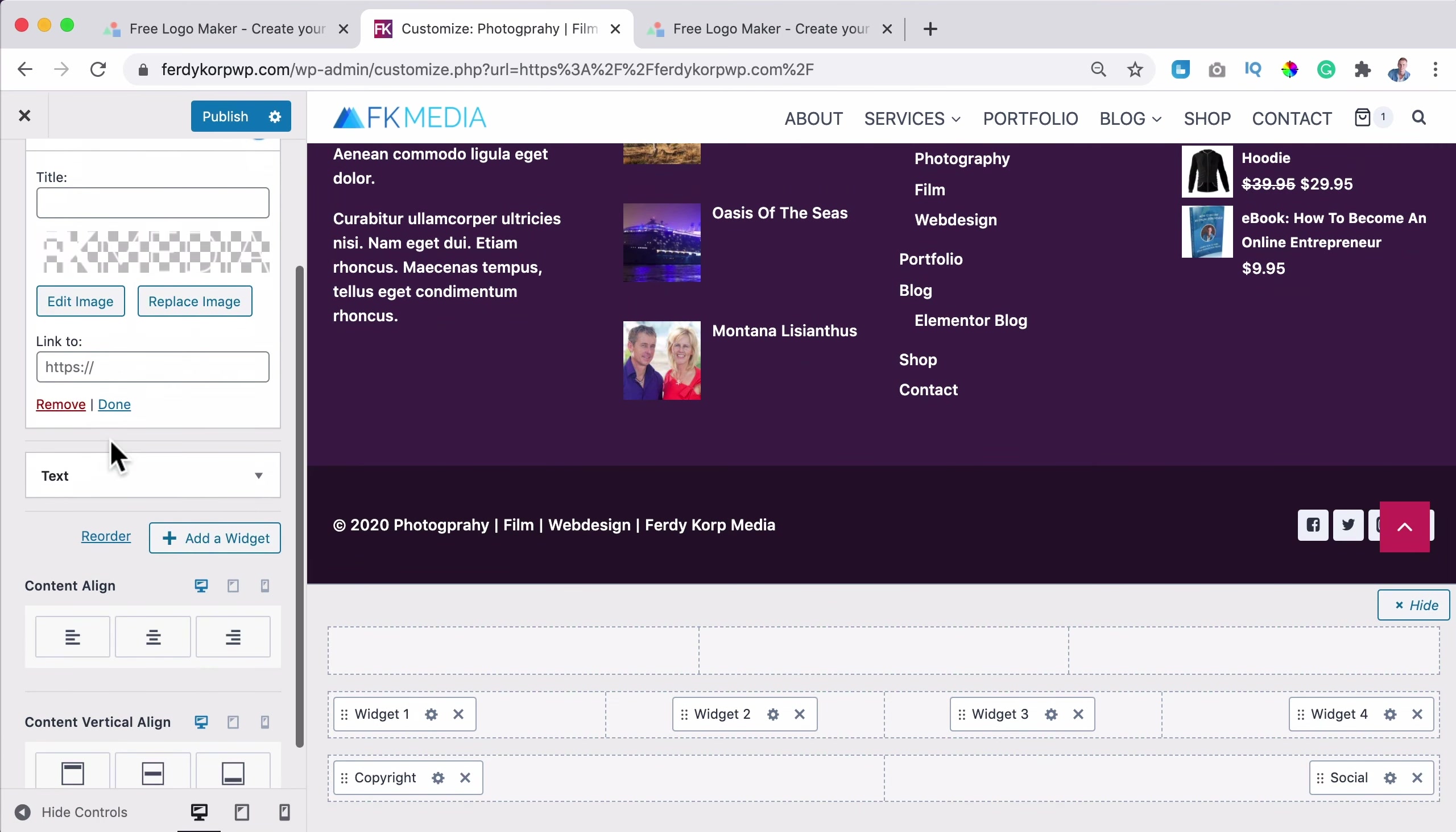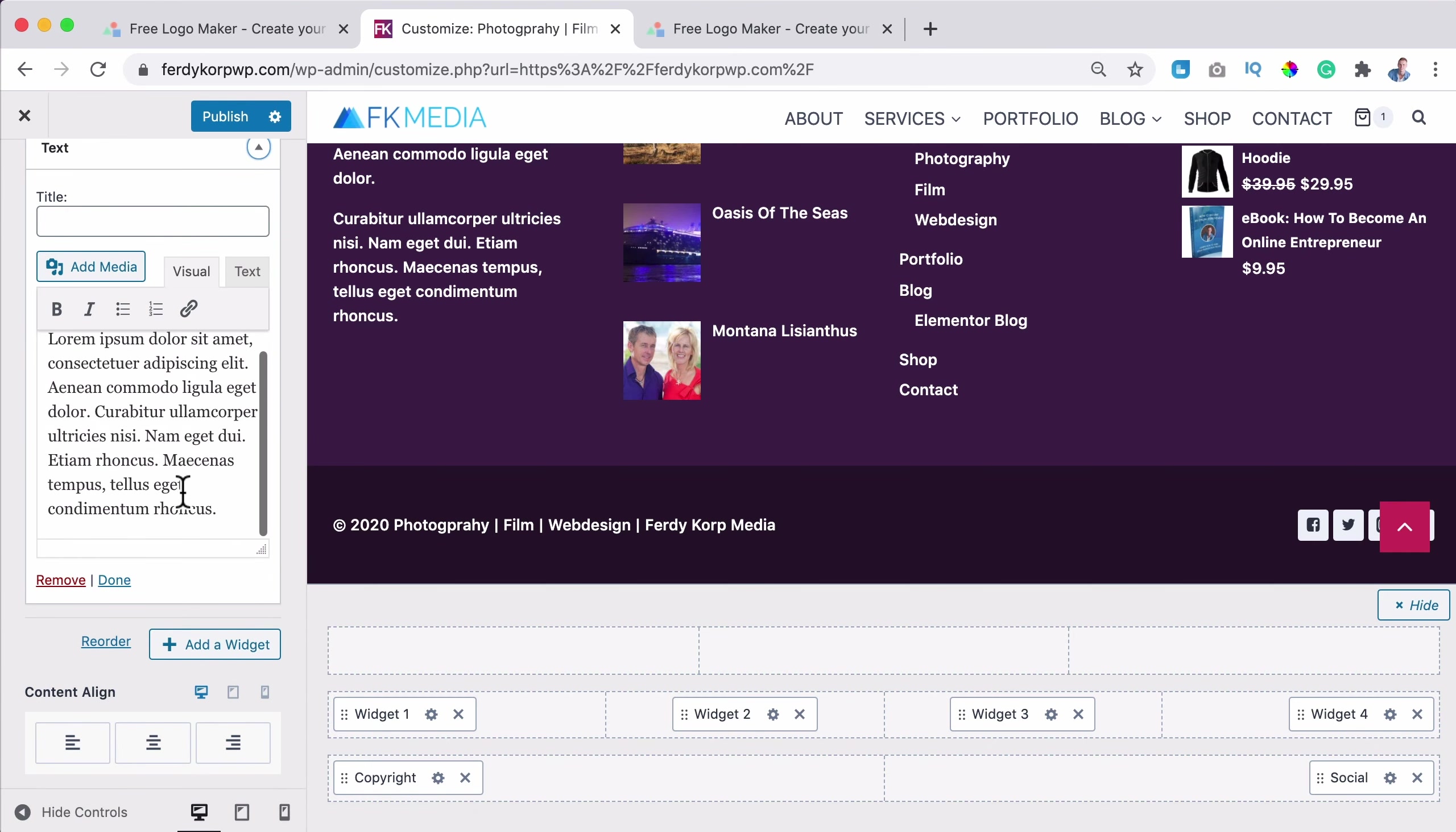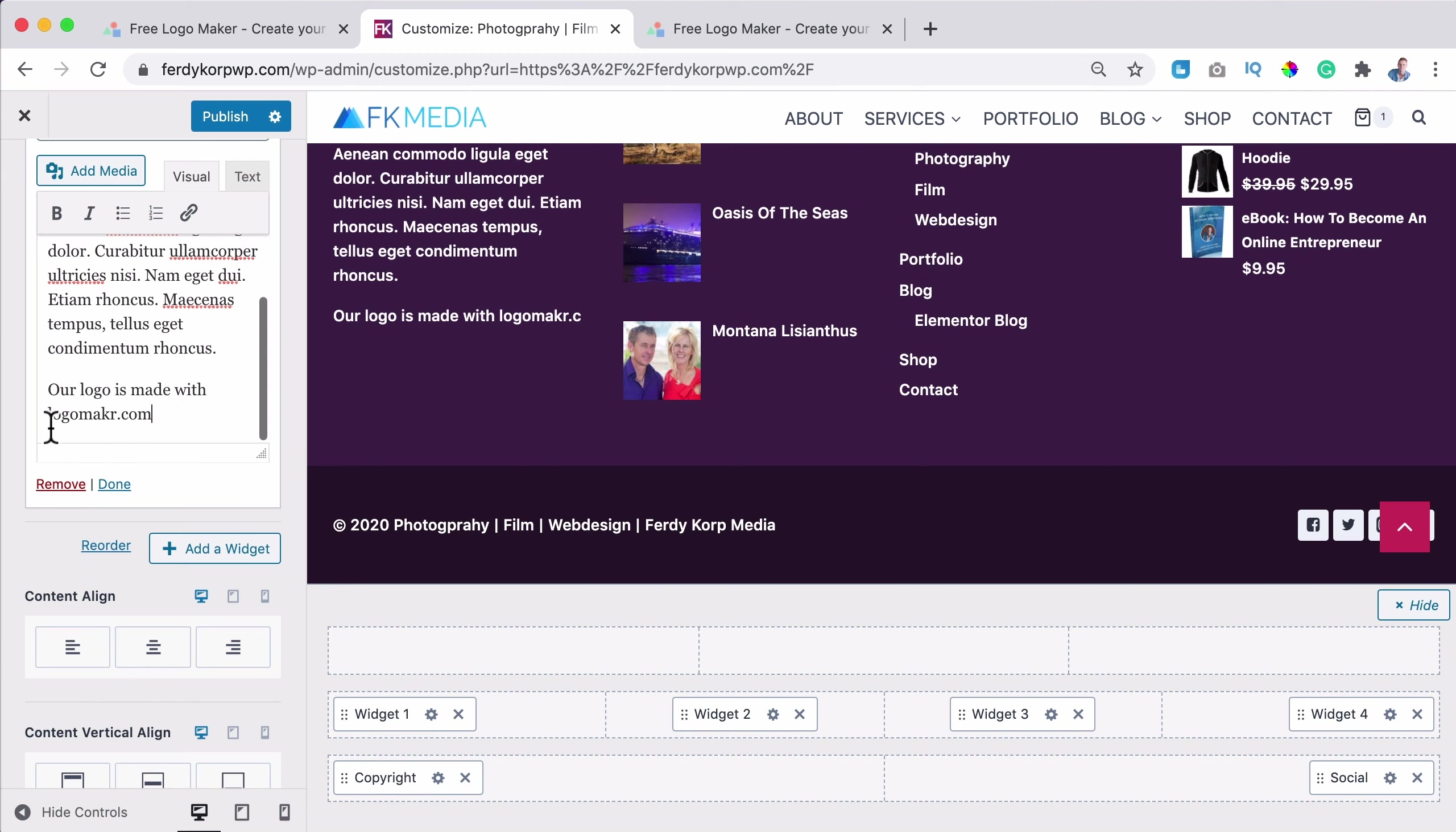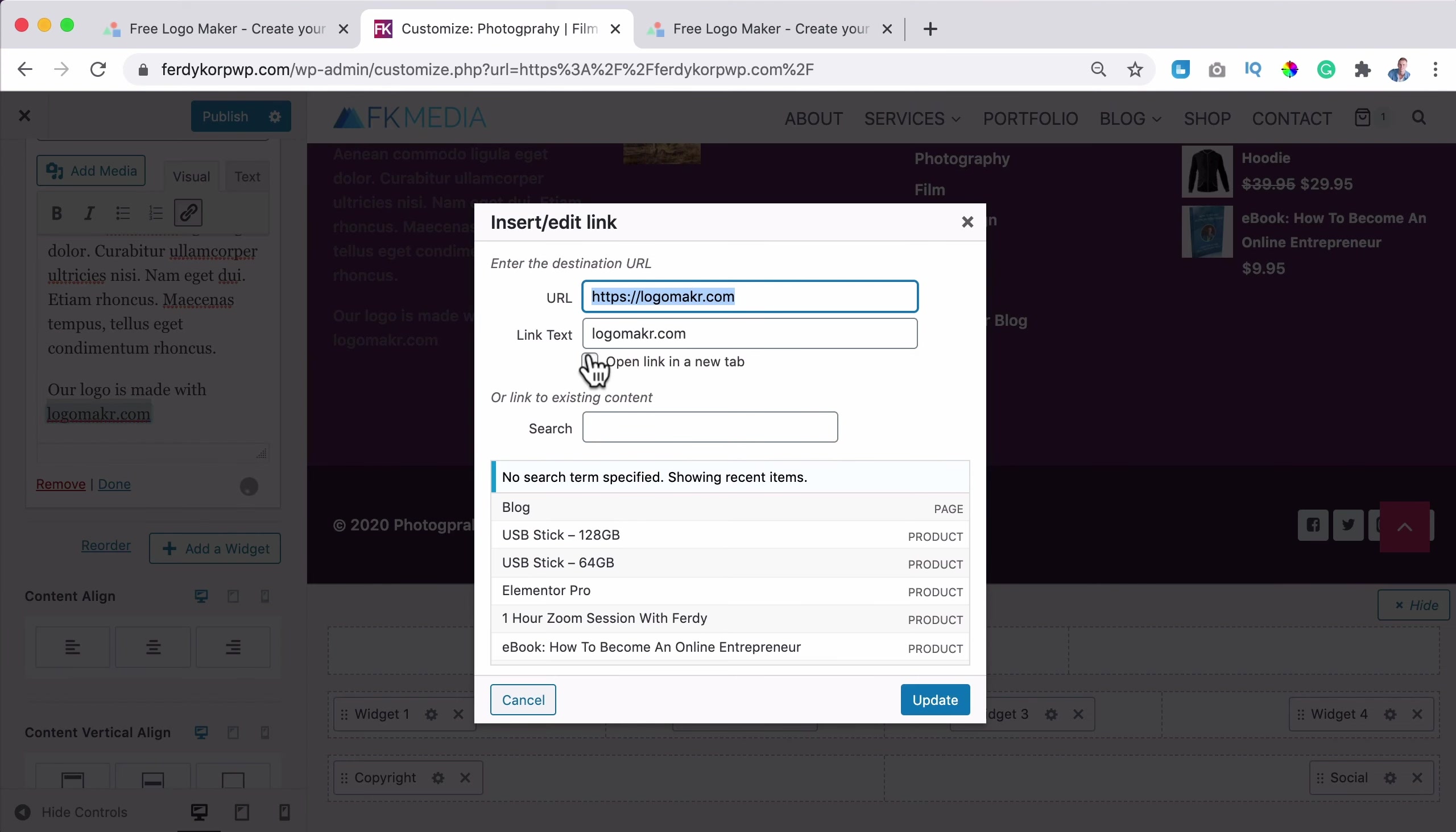So the last thing, you need to go to your footer over here. For instance, how can you do that? I click over here in my case, widget one and then at widget one, I go to the text and I say, okay, our logo is made with logomaker.com. And this needs to be a link. So I copy it.